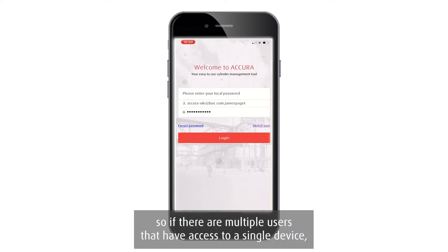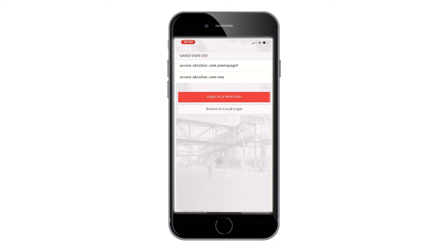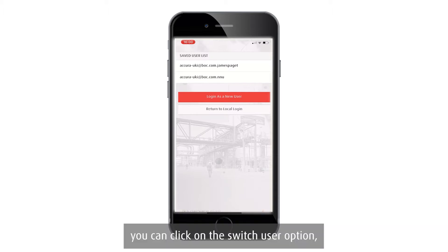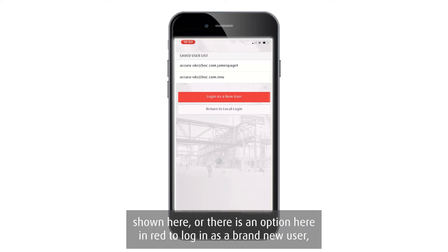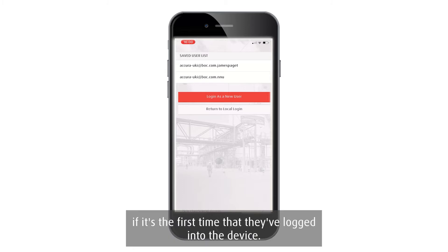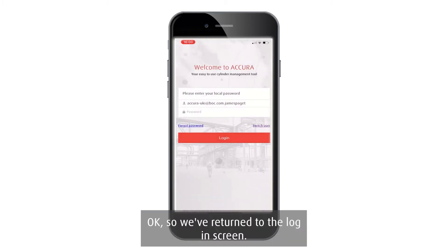Every user that's previously logged into this device will be shown here, or there is an option in red to log in as a brand new user if it's the first time that they've logged into the device.